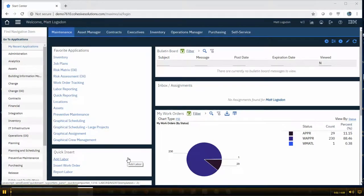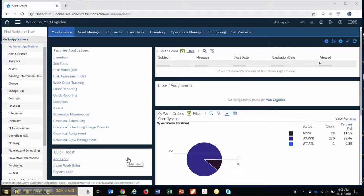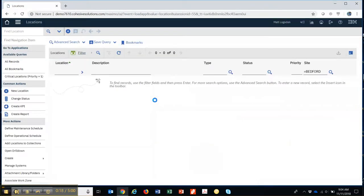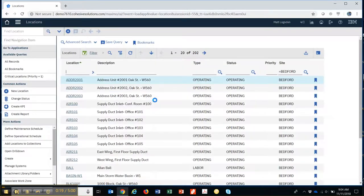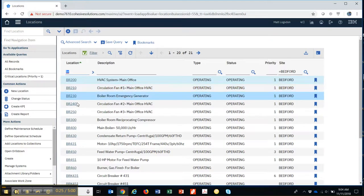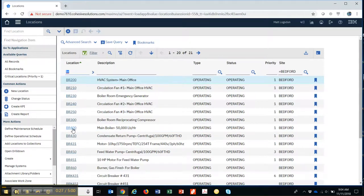So far we've been focusing on assets. Now I'd like to turn your attention to another important aspect of Maximo which are called locations. Locations are like assets but typically they're not serialized. So let's go to locations and pull up all locations that have a BR in them, maybe a boiler room. So these are all those locations.